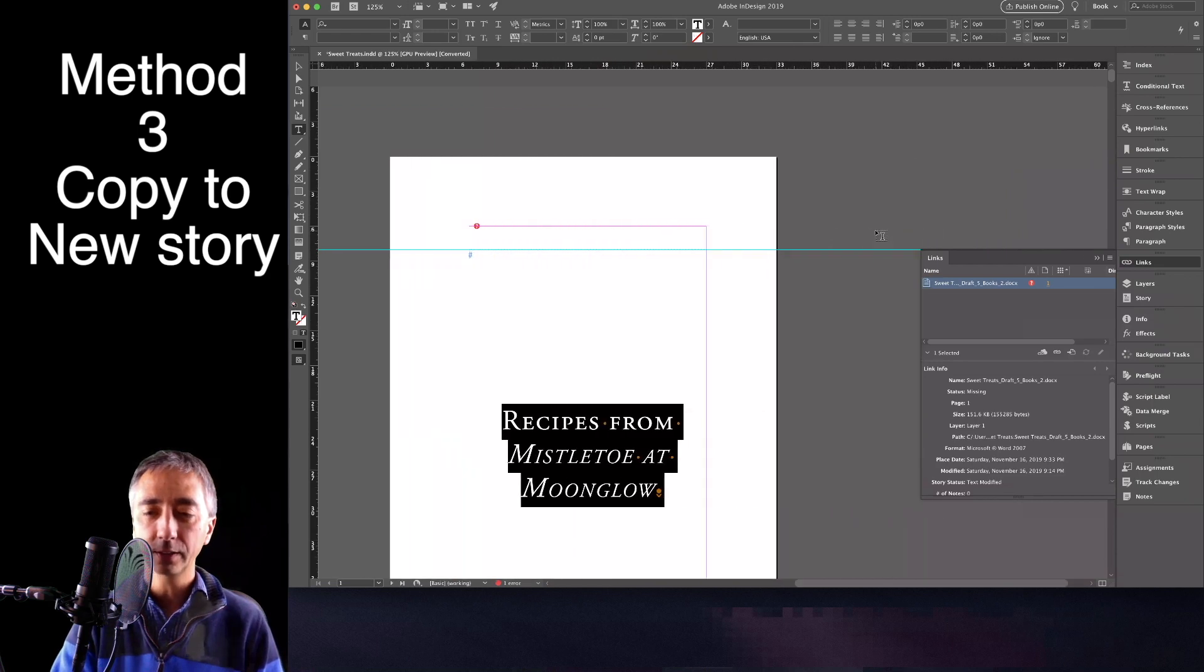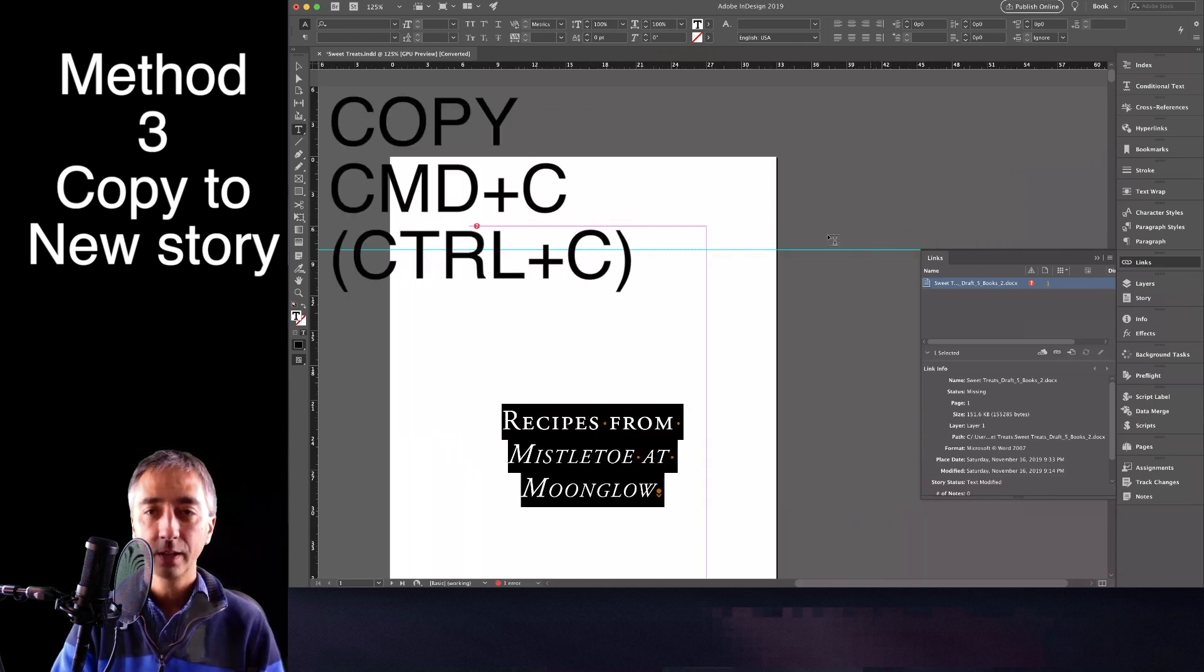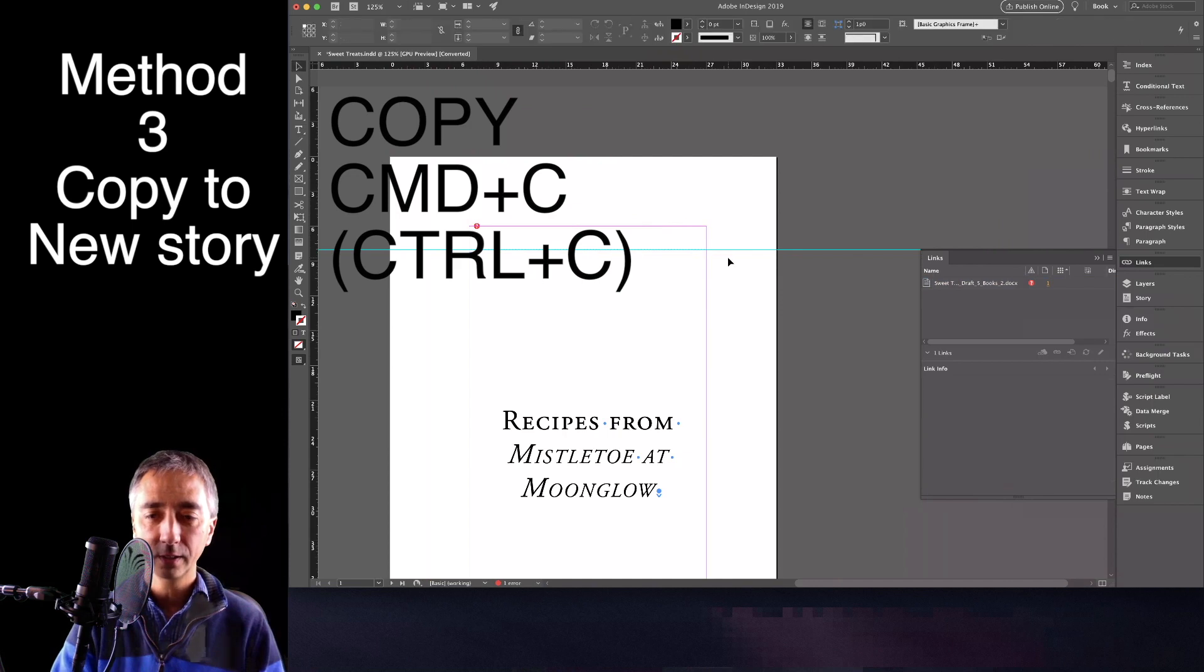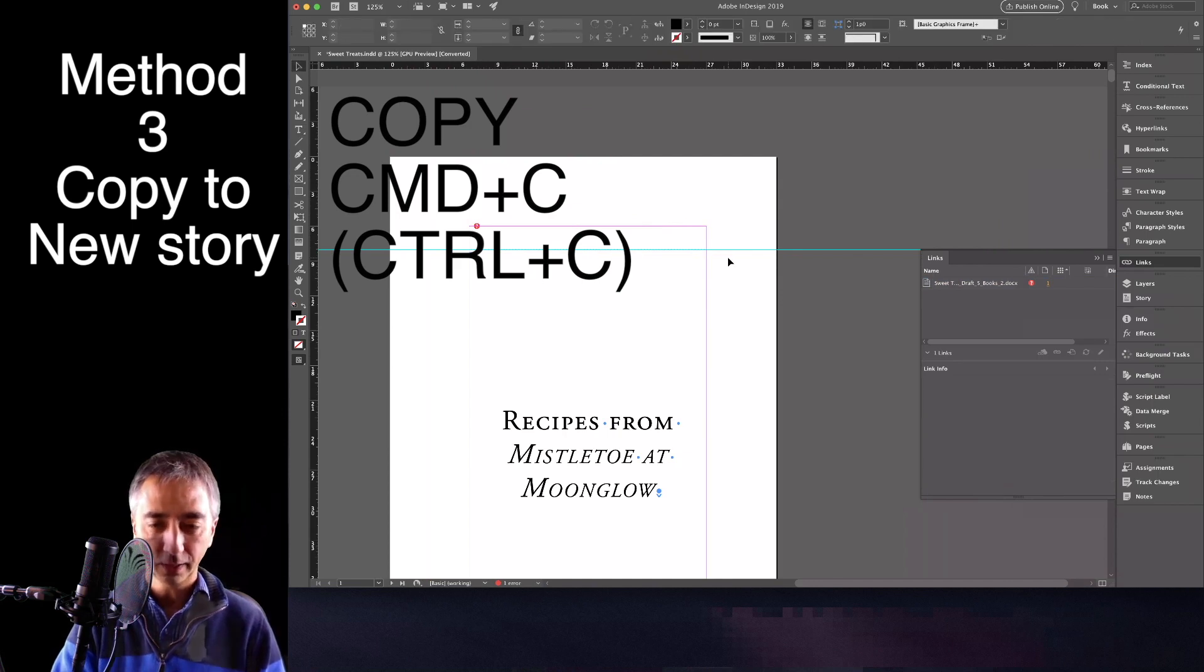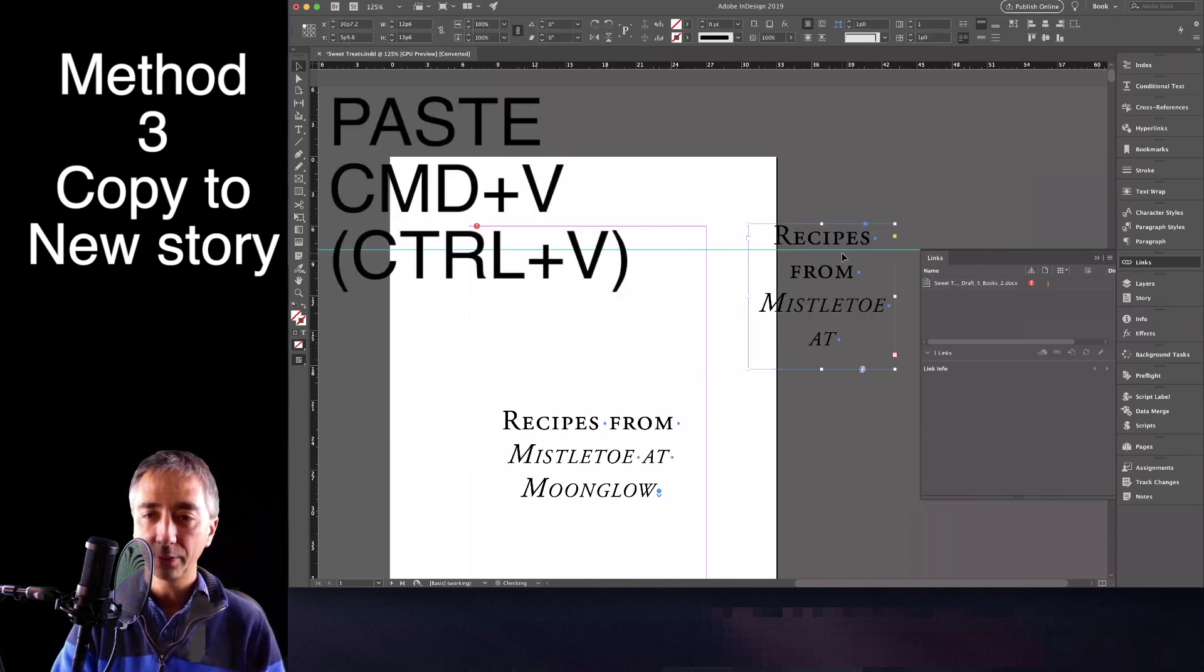There we go. You Command-Copy, and then click outside, and Command-Paste.